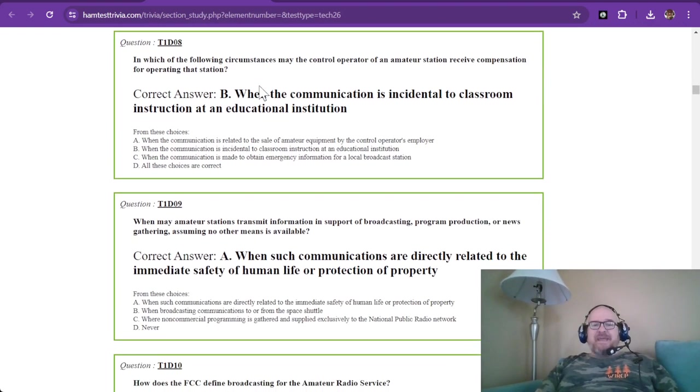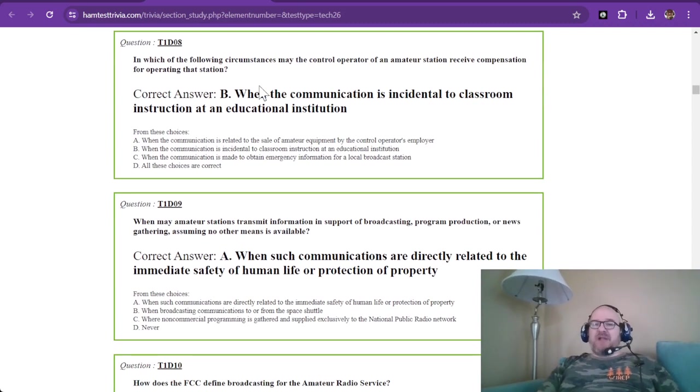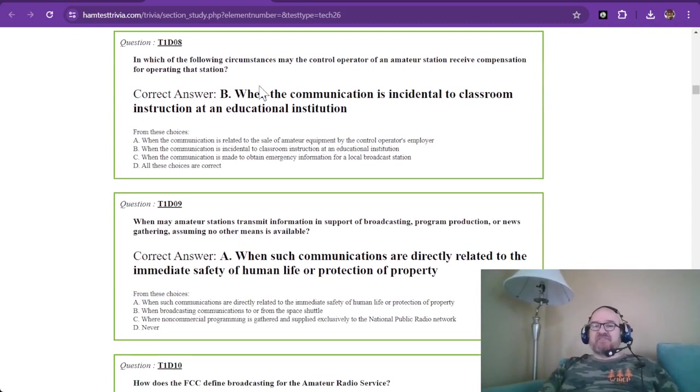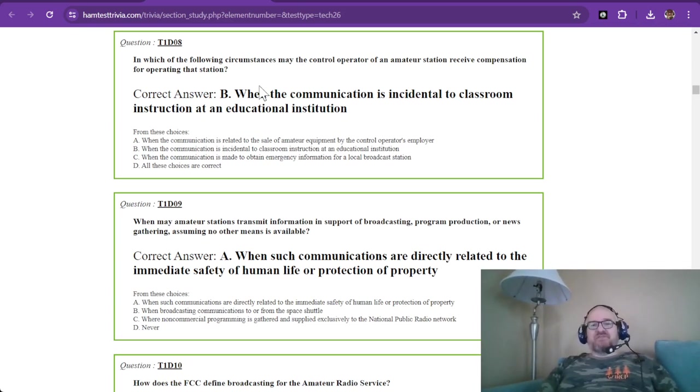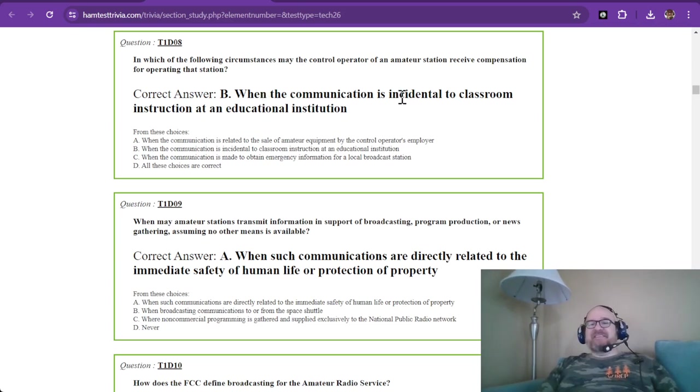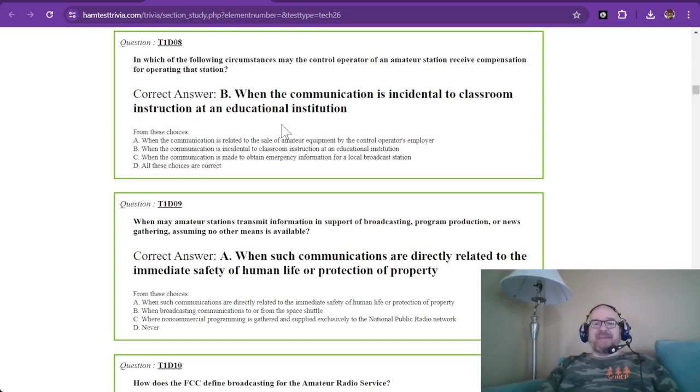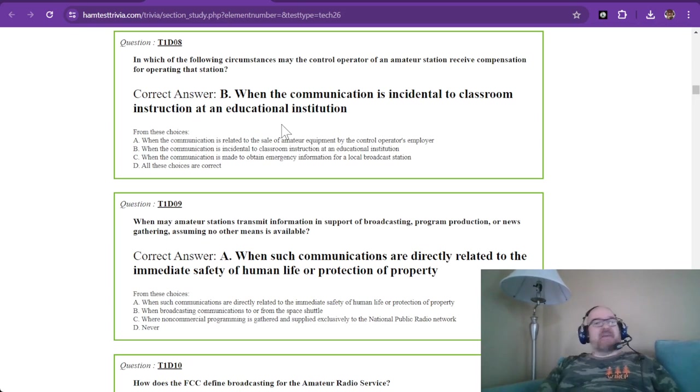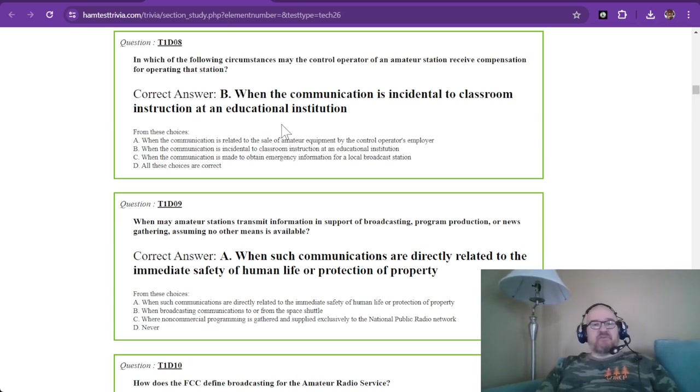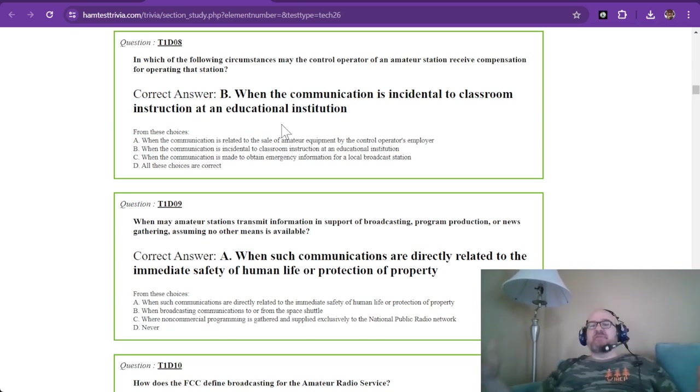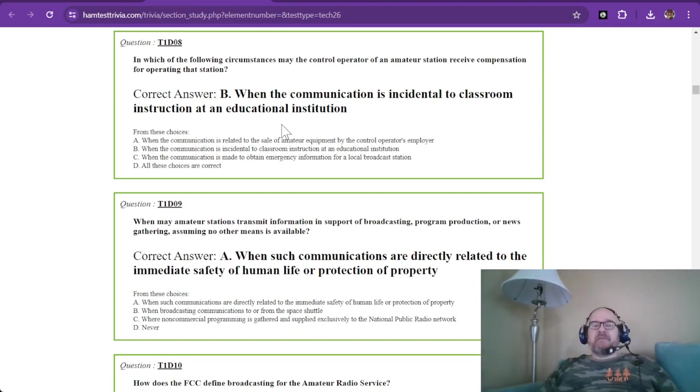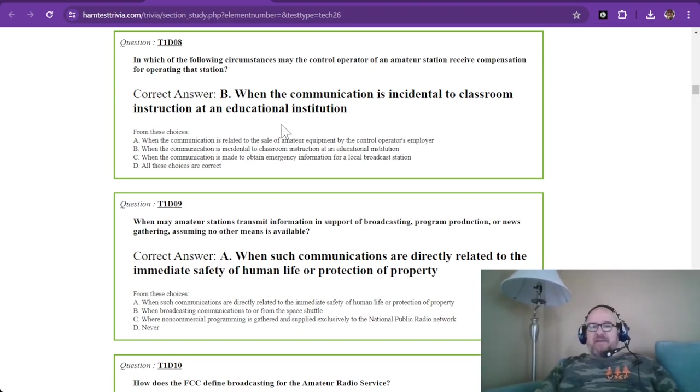Question eight. In which of the following circumstances may the control operator of an amateur station receive compensation for operating that station? There's only one special circumstance, and that is when the communication is incidental to classroom instruction at an educational institution. That is the only time. So teachers, professors, those are the only ones. They get paid to teach, and if they want to introduce amateur radio into the classroom, then they are allowed to and still get paid.